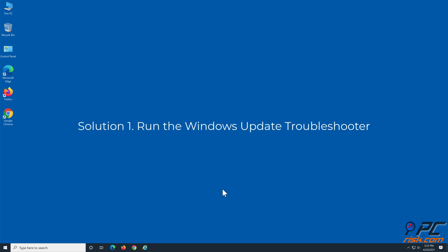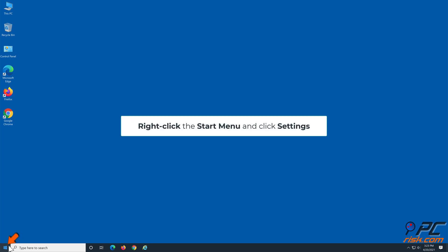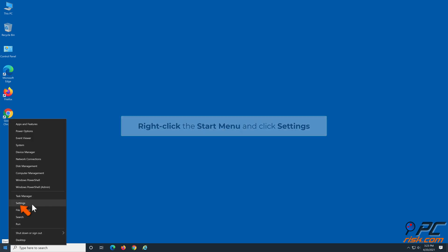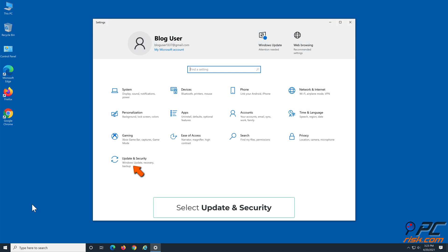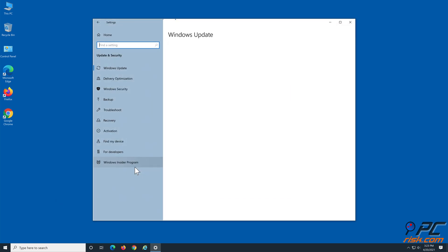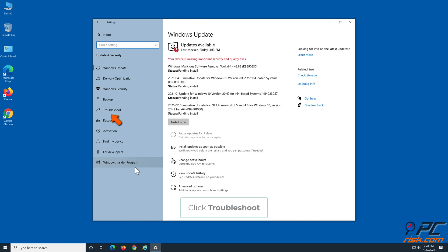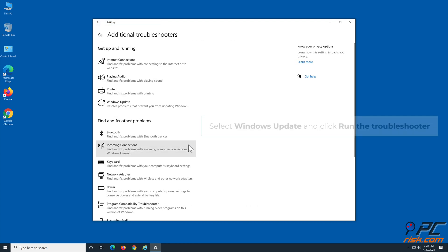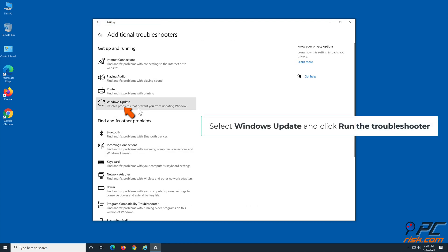Solution 1: Run the Windows Update Troubleshooter. Right-click the Start Menu button and click Settings. Select Update and Security. Click Troubleshoot, then click Additional Troubleshooters. Select Windows Update and click Run the Troubleshooter.